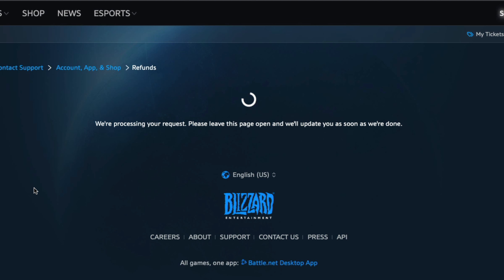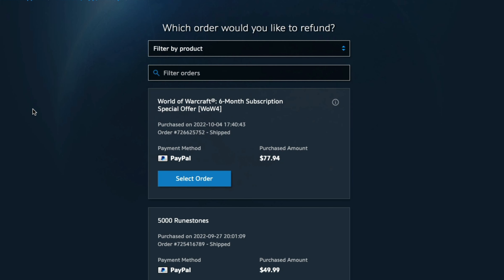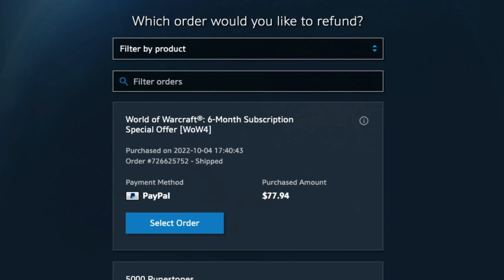I'm going to go ahead and fast forward — this could take a while depending on how much you've bought recently. Once that process has completed, you will be able to see the games or services which you are able to refund. As you can see here, I have a six-month WoW subscription that I could select by clicking that blue button. It will also tell you the purchase amount and the payment method, which is very important as far as getting your money back. Just click on the Select Order button on that specific order or service.